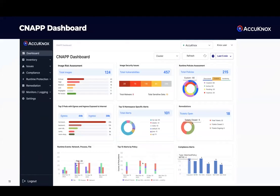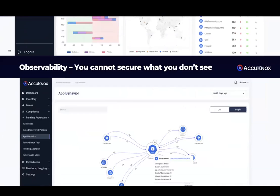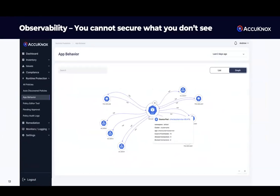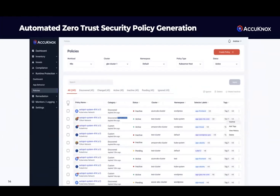You cannot secure what you don't see. So the first thing we do is give you a complete topology of the assets you have, the associated vulnerabilities, and the fixes or countermeasures — across multiple clouds and multiple asset categories. We provide static security and runtime security, as well as application firewalling and network firewalling. Zero Trust is very different from traditional security. Traditional security is based on blacklisting suspicious traffic. In stark contrast, Zero Trust is about deny all, blacklist everything, and whitelist only what we deem to be legitimate.